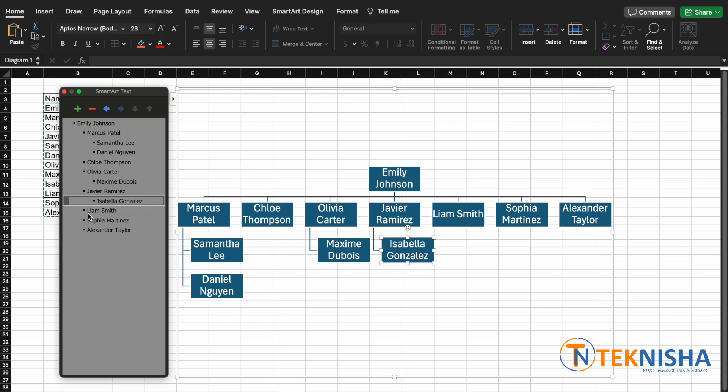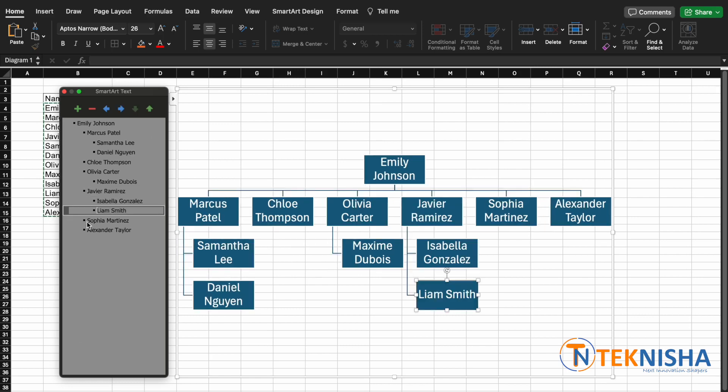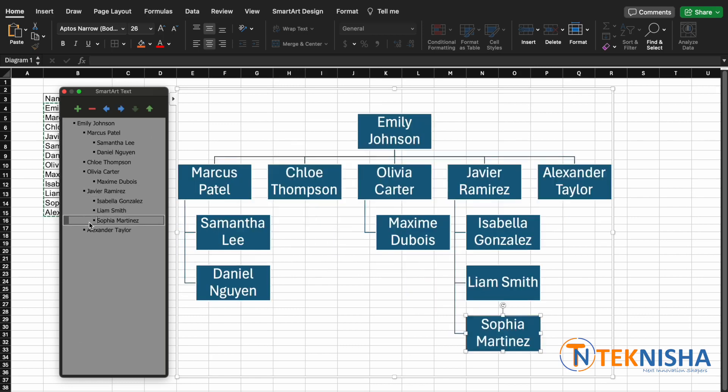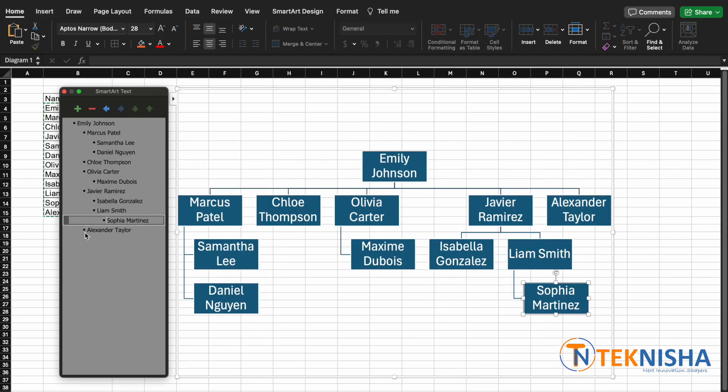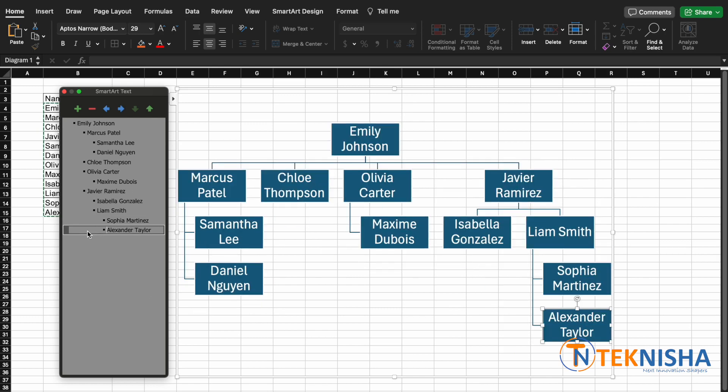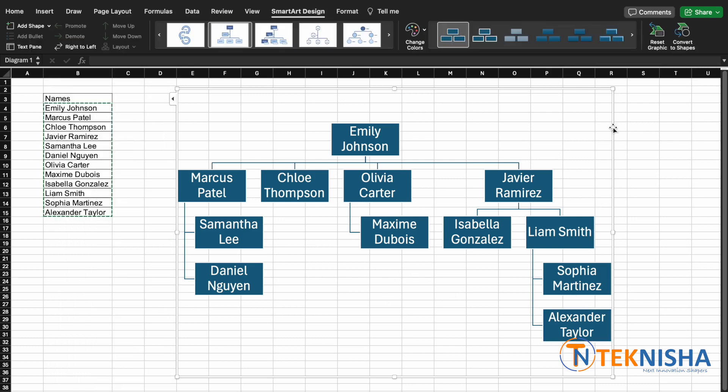Similarly I can move Isabella under Javier, Liam under Javier, and Sophia working under Javier. So you can see quickly we've changed an organizational list to a hierarchy chart.